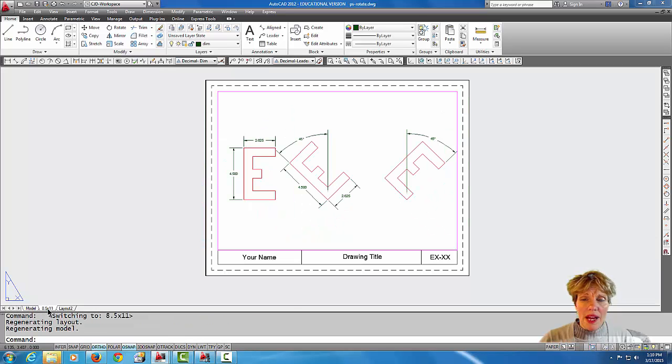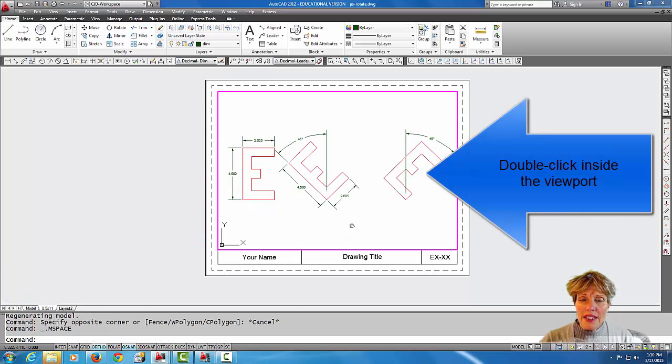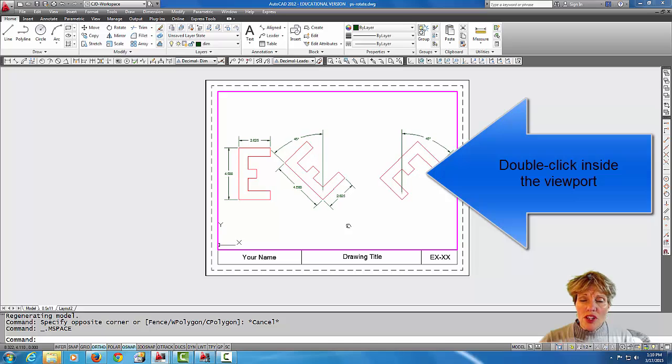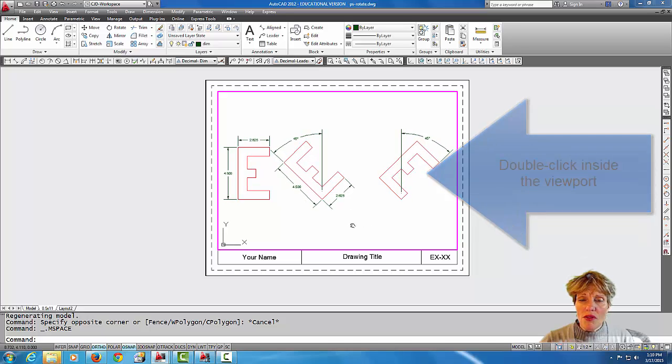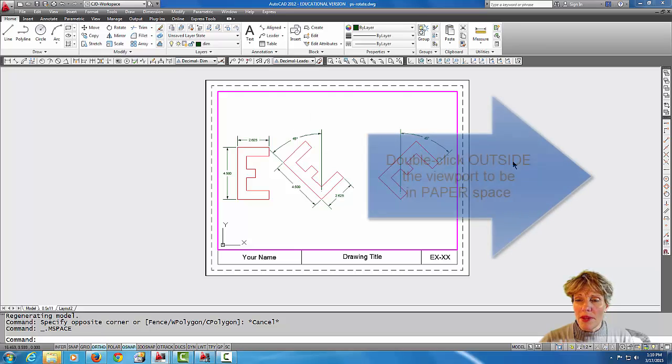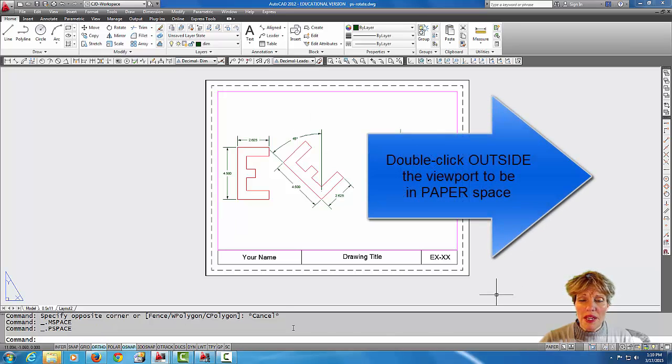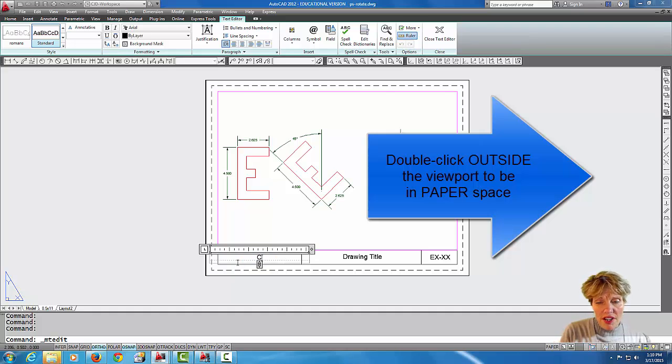Let's go back to eight and a half by eleven, and I'm just going to adjust by panning this over here a little bit. I'm in the viewport, I want to come back out to paper space, and now I'm ready to finish the drawing.